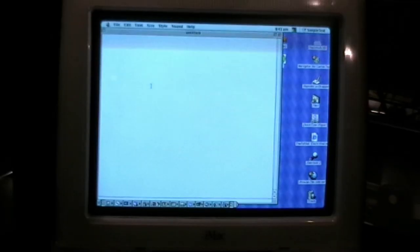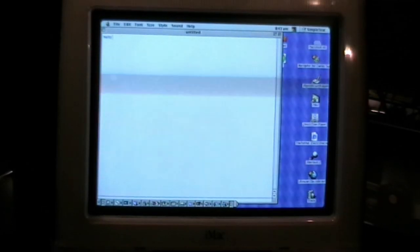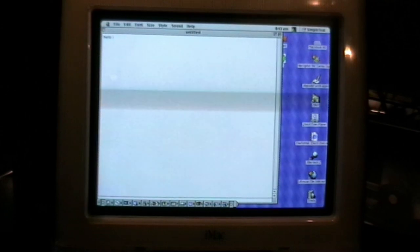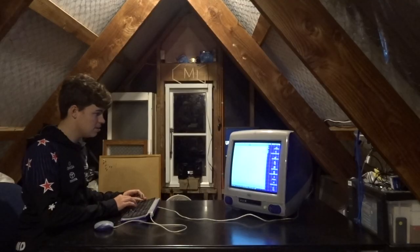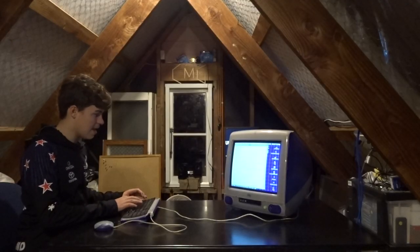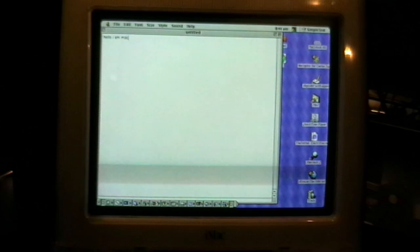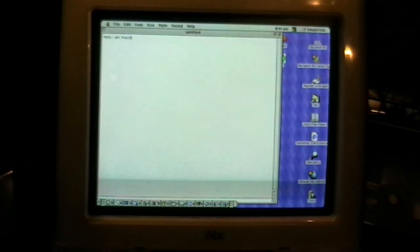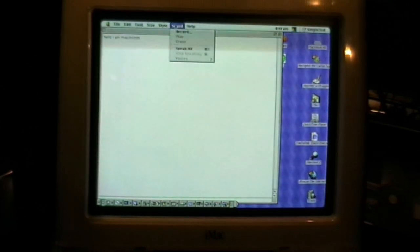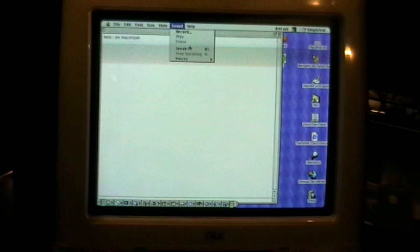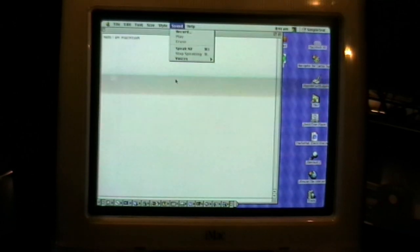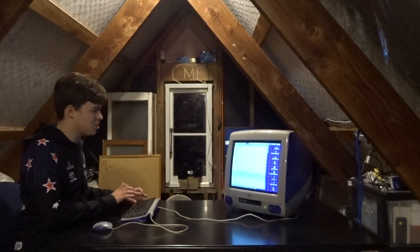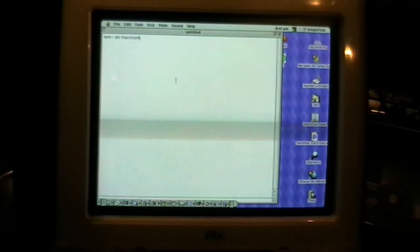Right, what should we do? Hello. I. Am. Macintosh. Right, let's speak all. It's as easy as that, or Command J. Hello, I am Macintosh.